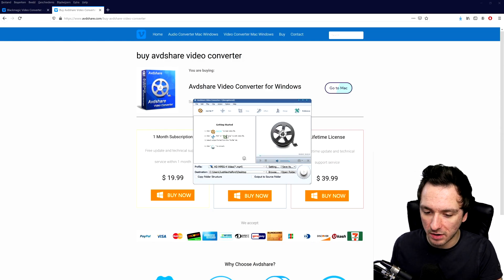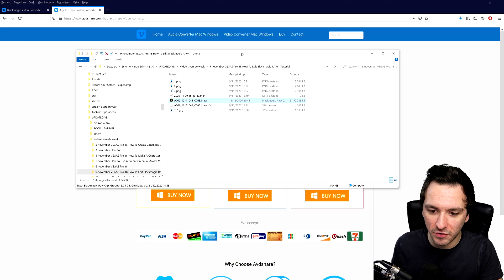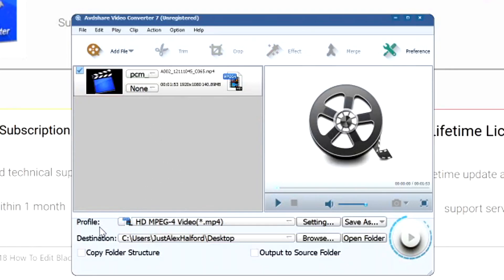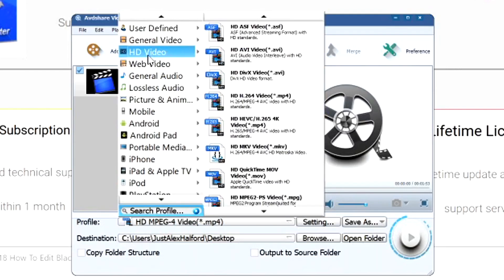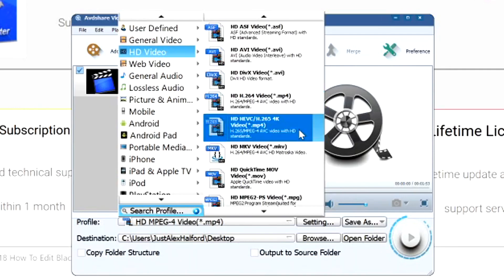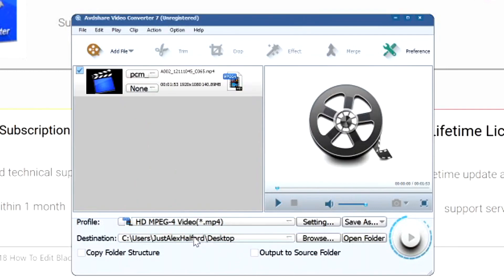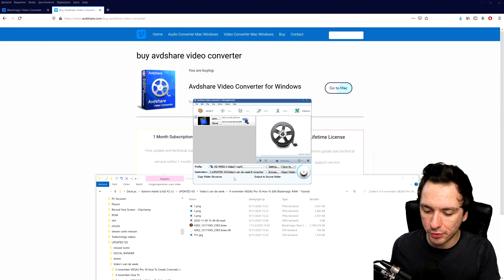So what you'll see is that you can just go ahead and drag this B-RAW footage right into the converter program. It's loaded in. It's very important that for the profile, we're going to pick HD MPEG4 video .mp4 — you can find that under the HD video tab by scrolling down. You can also choose a location where you want to save the converted file. I want to save it in the same footage folder, so I'm going to hit browse and pick the proper destination folder. Right now it is set to the proper hard drive folder.